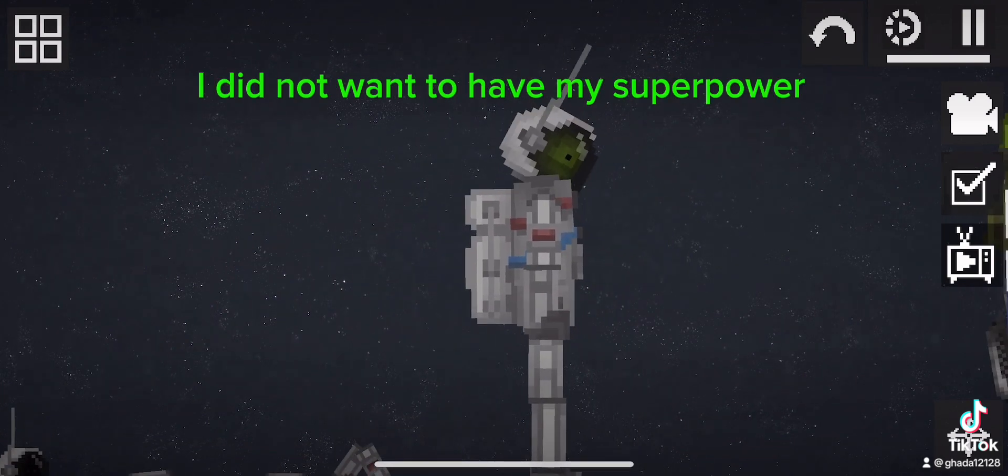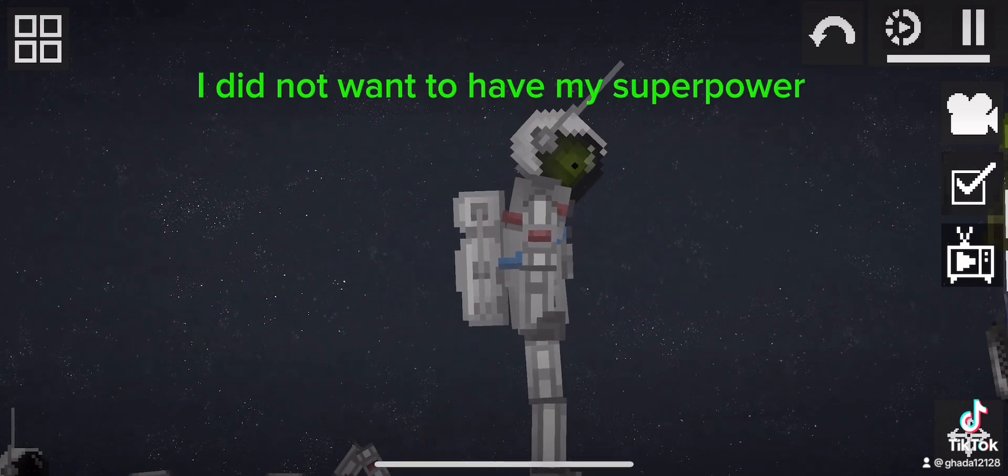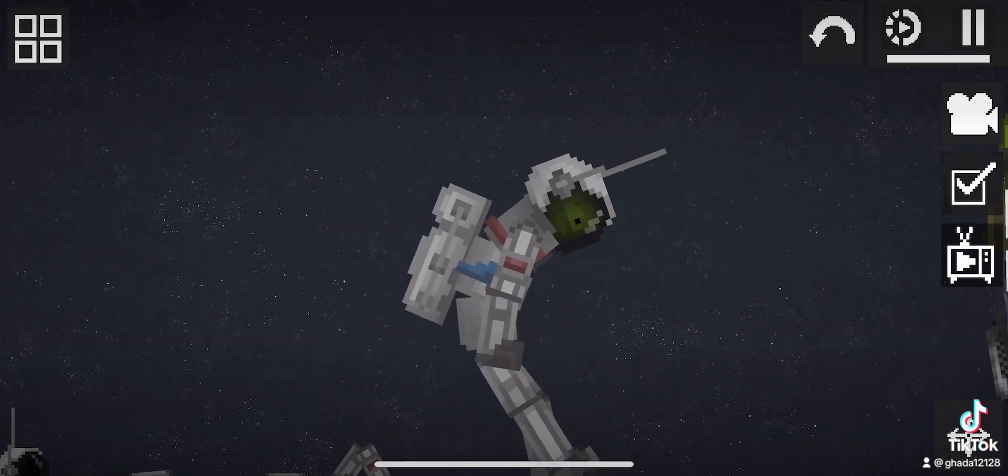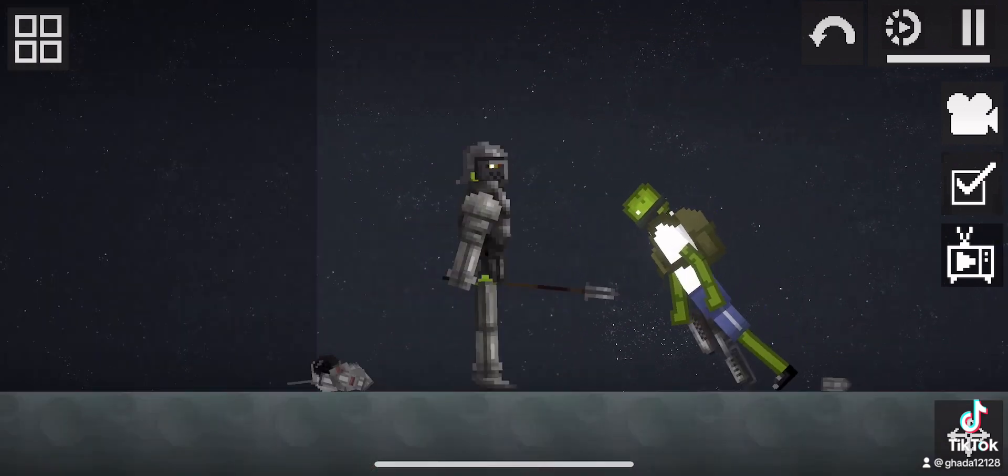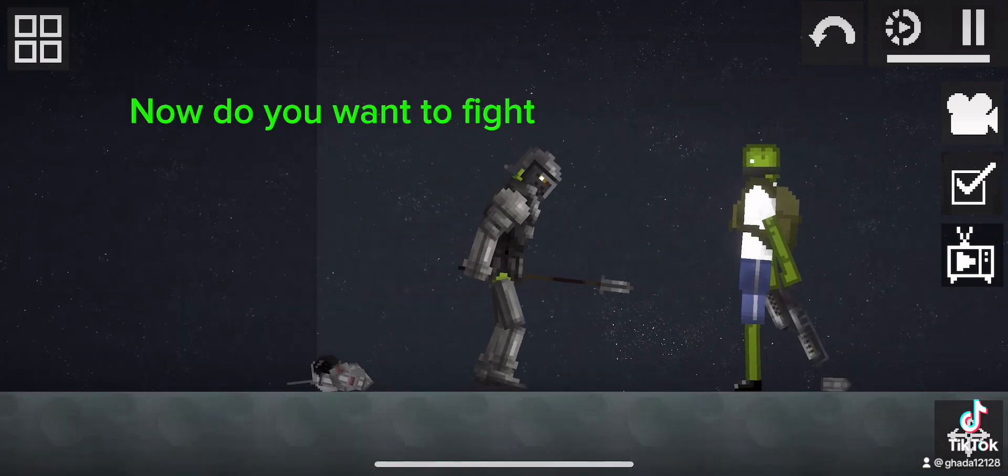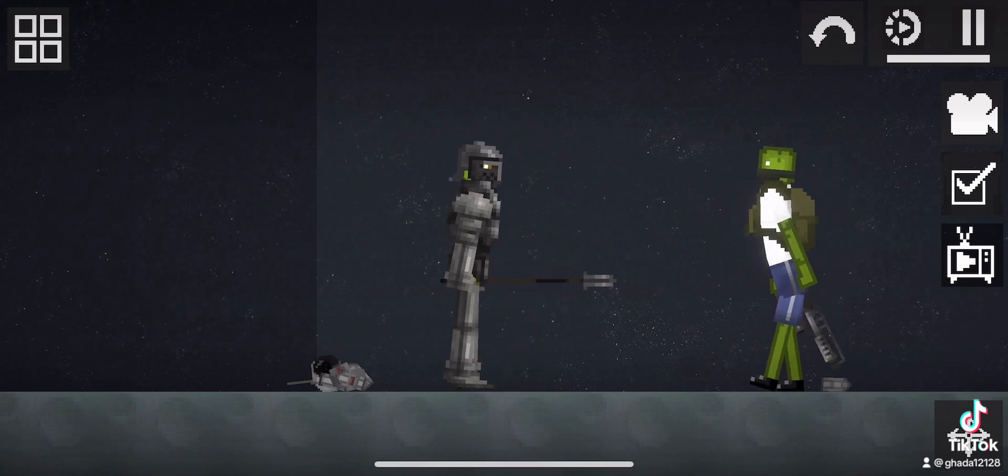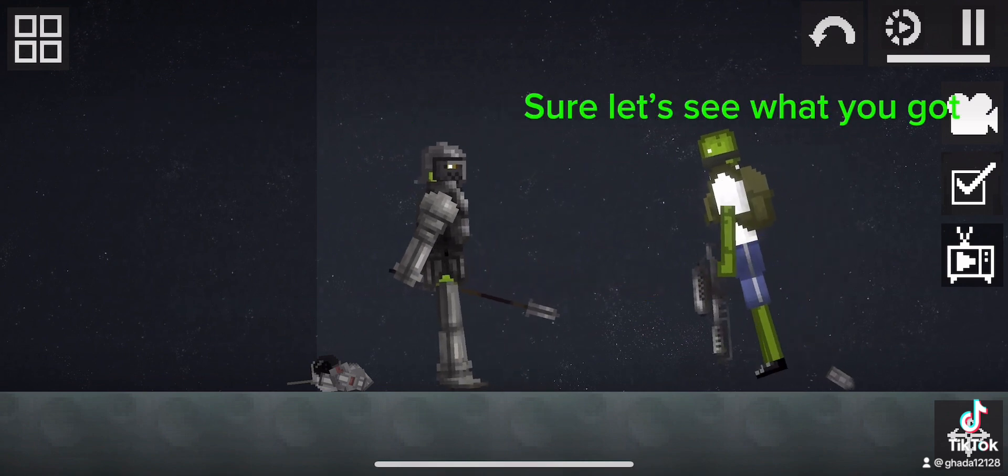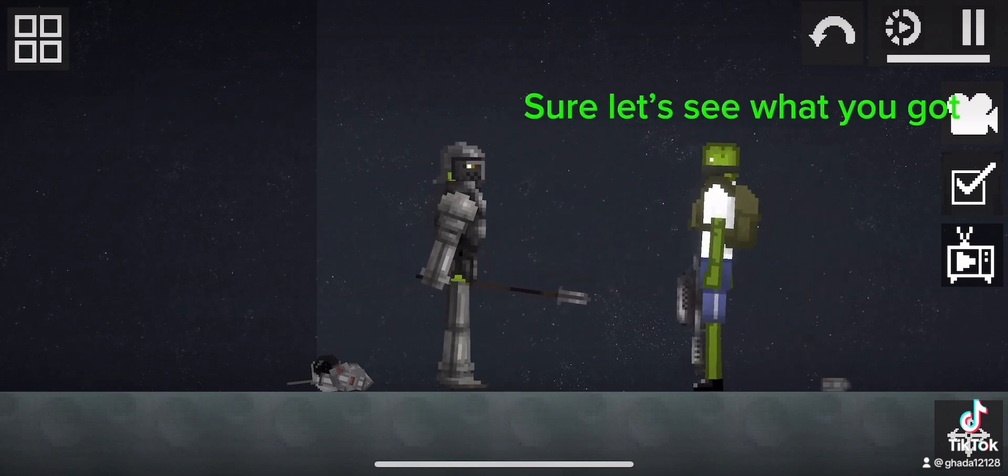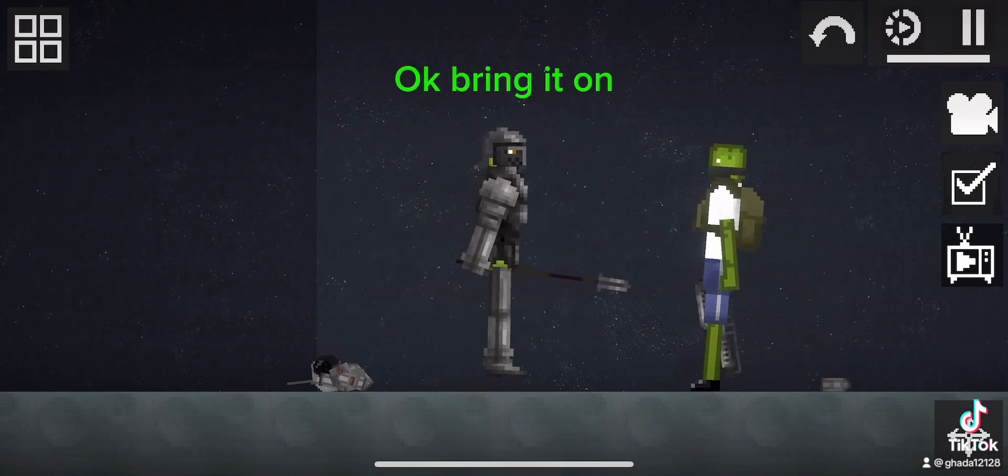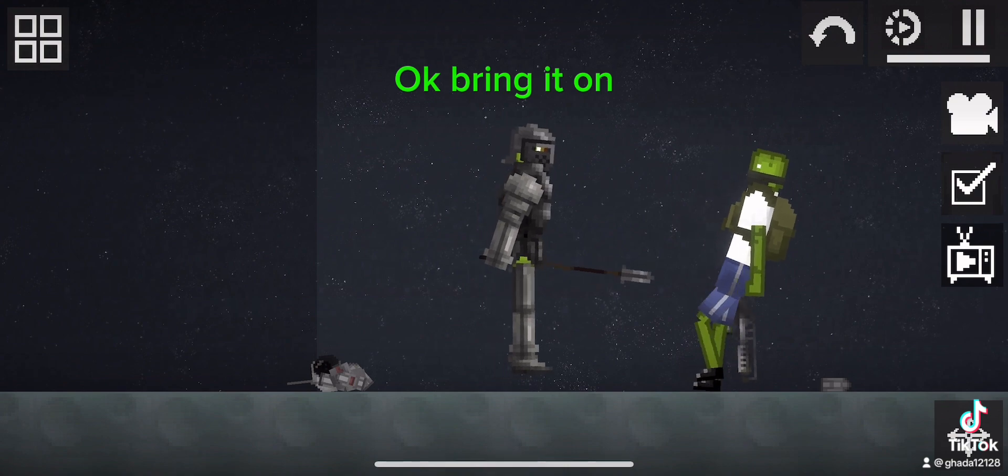I did not want to have my superpower. Now do you want to fight? So let's see what you got. Okay, bring it on.